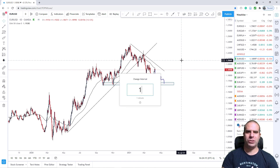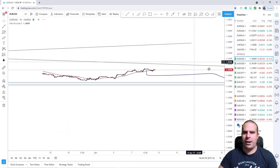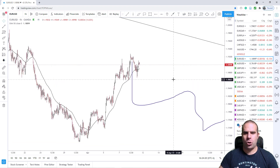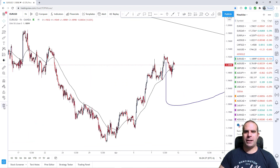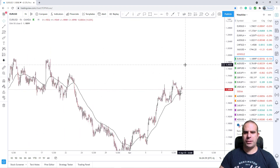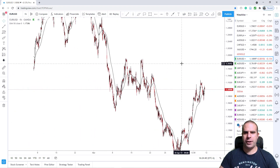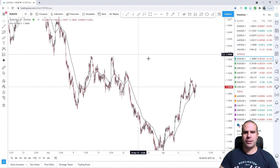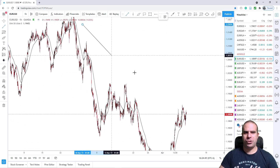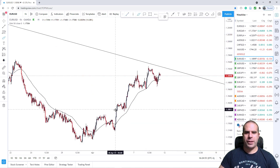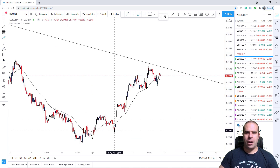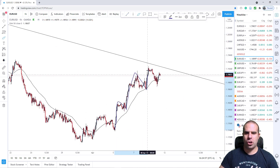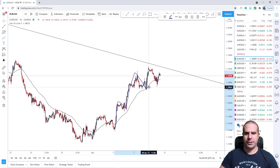We will go down to the one hour chart now, because this is the chart that I am trading only. We see this overall downtrend from the daily chart, but on the hourly chart we are making higher highs and higher lows, so we are in an uptrend.